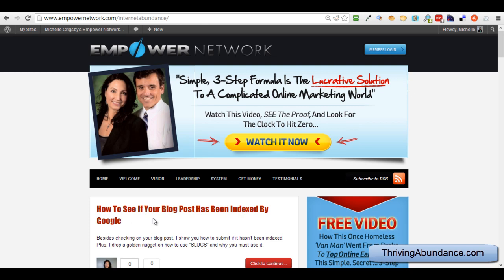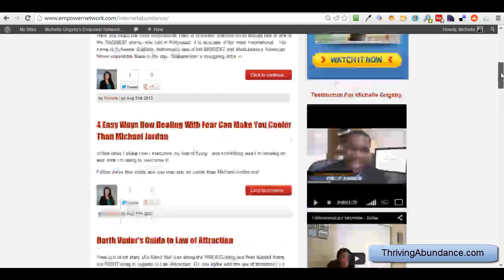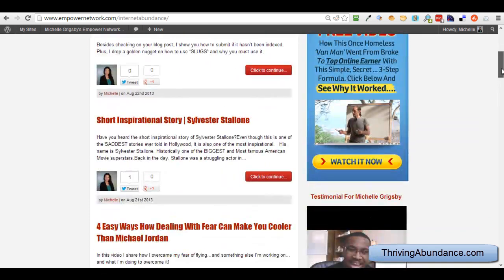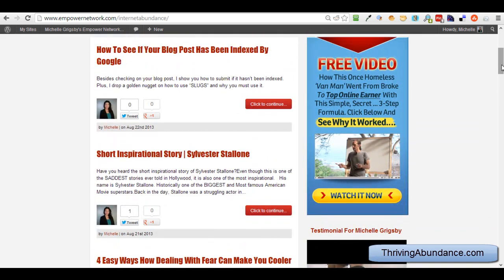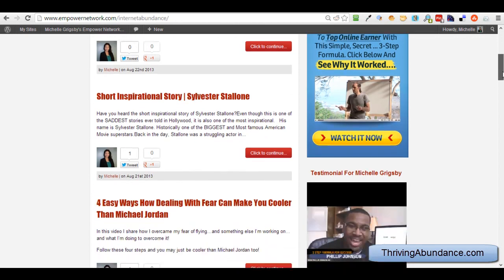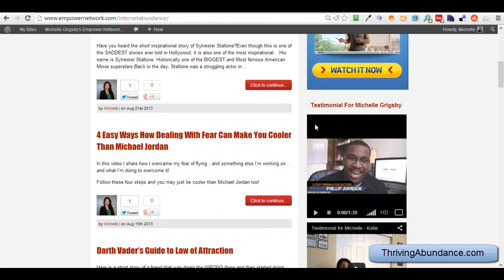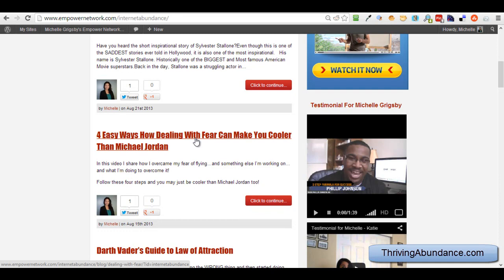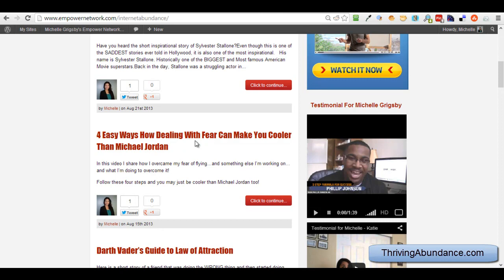Just to explain to you a little bit about how blogging works, this is my blog and what I've done is if you look at some of these titles, like I like to use this as an example, four easy ways how dealing with fear can make you cooler than Michael Jordan. Now, that is not the keyword phrase that I'm going after, but what I did is I chose a keyword phrase that has a decent amount of demand where people are typing in a certain keyword in Google and I don't have a ton of competition.